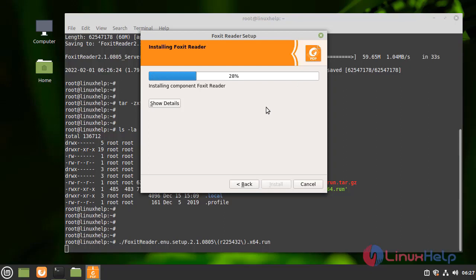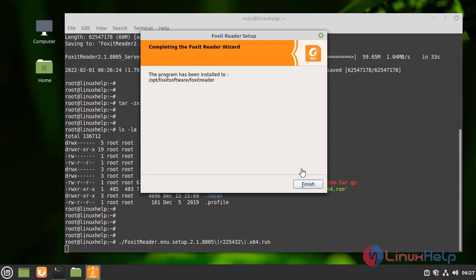Wait for the installation. After the installation completed, click on finish.